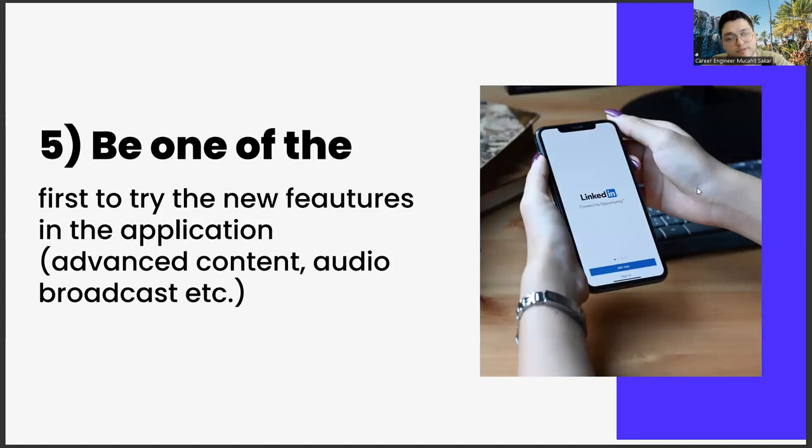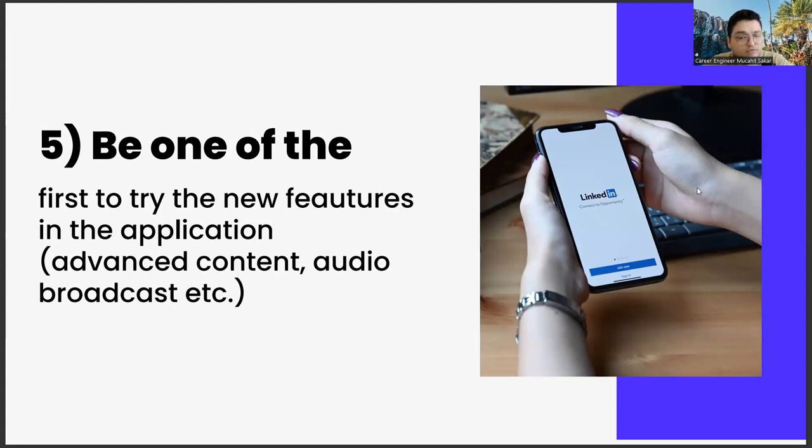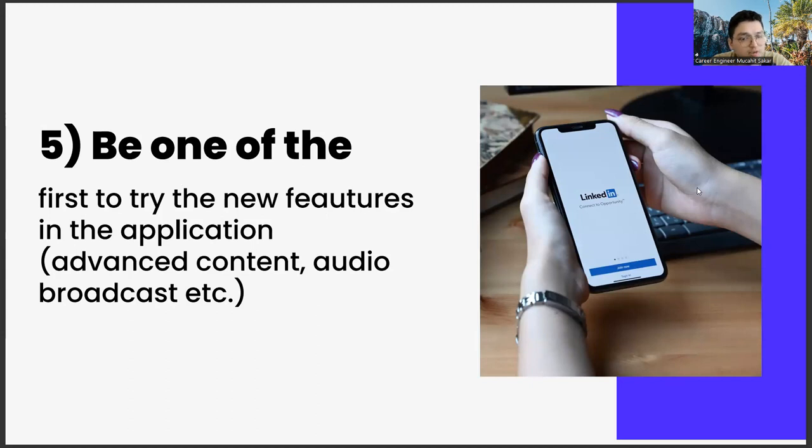The last one: be one of the first to try new features in the application - advanced content, audio broadcast, etc. The last item we will talk about in this video is to be one of the first to try out the new features. What are these? Such as sound-based broadcast rooms, featured content, preparing abilities.